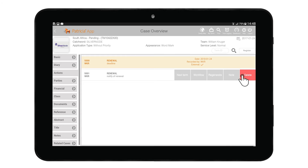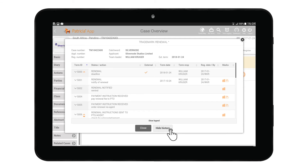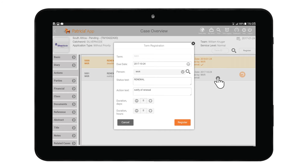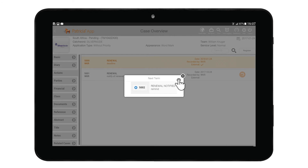To view this or any other term note, tap on the note icon. To access the workflow of a term, choose the Workflow option from the swipe menu. The workflow window will appear — you can then select a new term from the list to register it to the case. To see a history of workflow terms, click the Show History button. You can regenerate a term by tapping the Regenerate button, which will bring up the term registration window. Change the values as needed and tap Register to save. Lastly, use the Next Term functionality to move the term to the next term in the workflow.